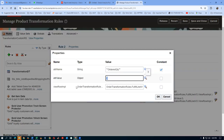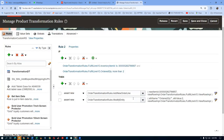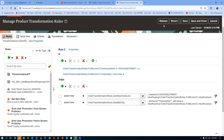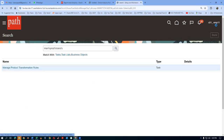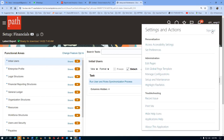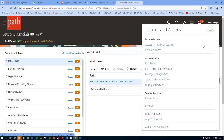I will now make it as two — click on OK. So it is sensitive actually. Click on save and then release to production. Go there, save and close. Log out and sign in again.